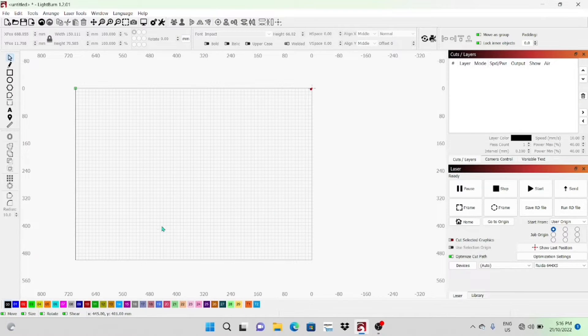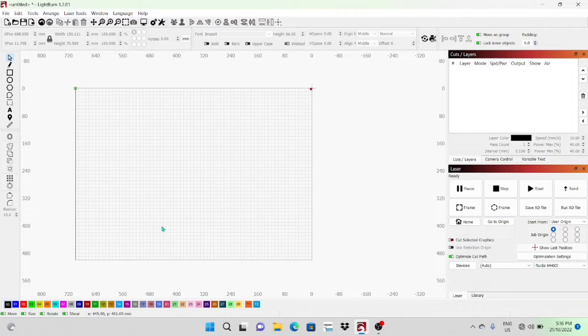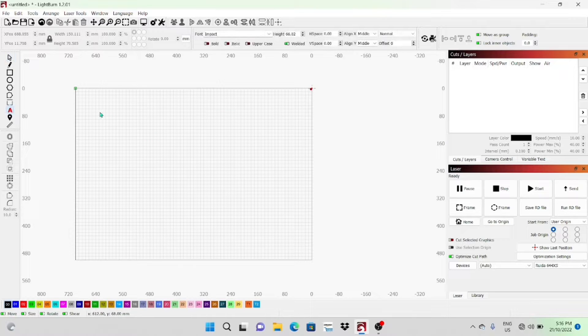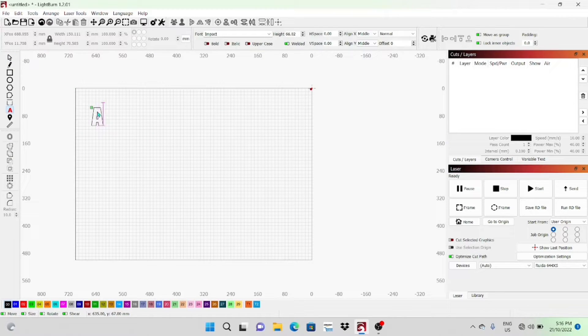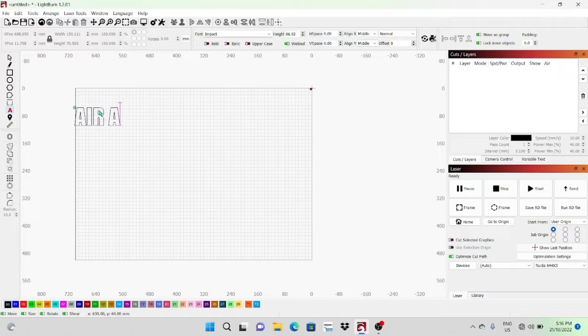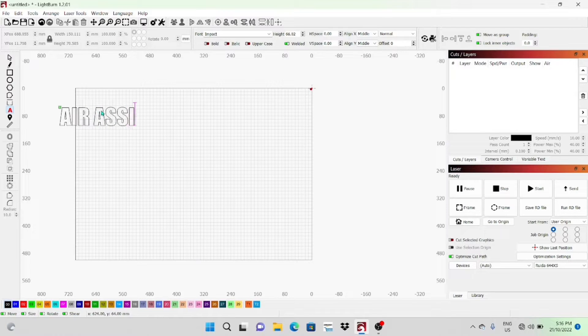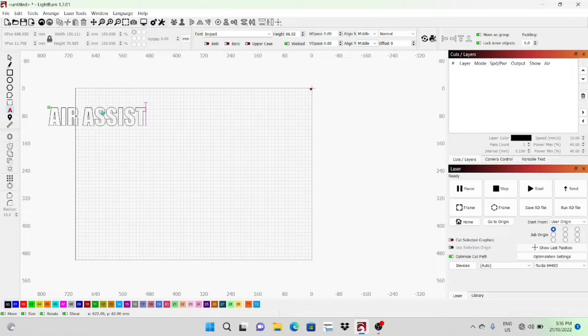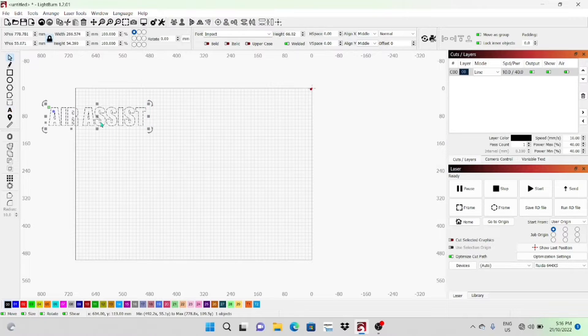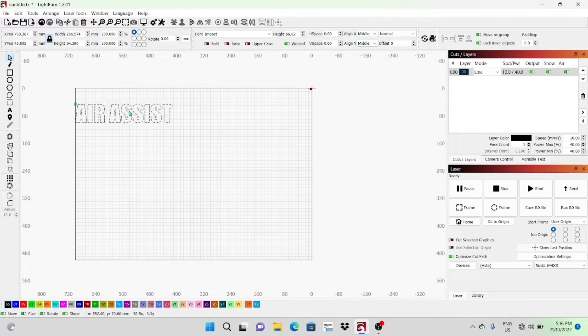Hey guys, welcome back to another video. Today I'm going to be showing the difference between using air assist and not using the air assist. As some of you might know, I recently hooked up the Ultimate Air Assist on my CO2 laser and I'm basically going through and been doing some testing.